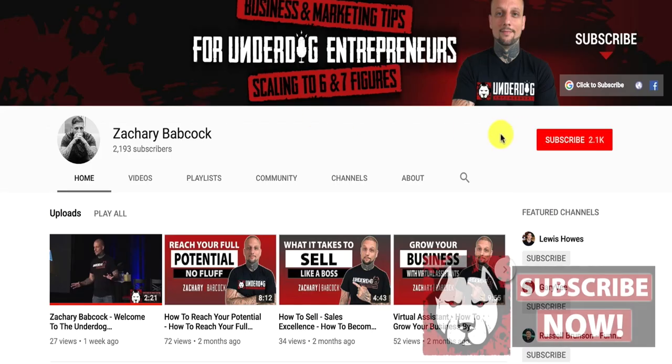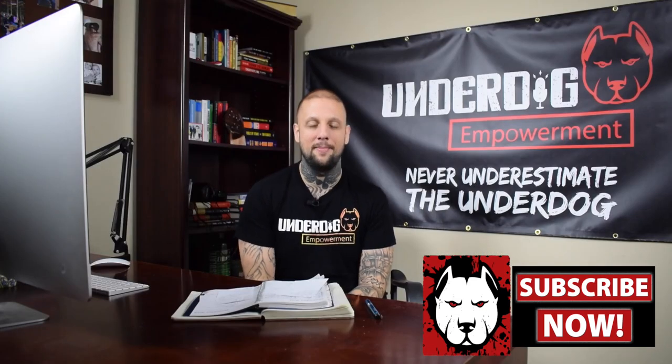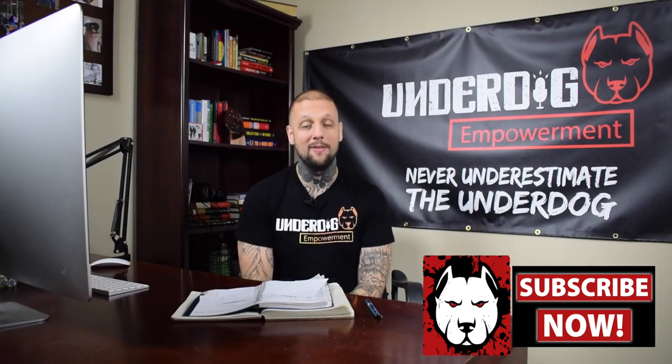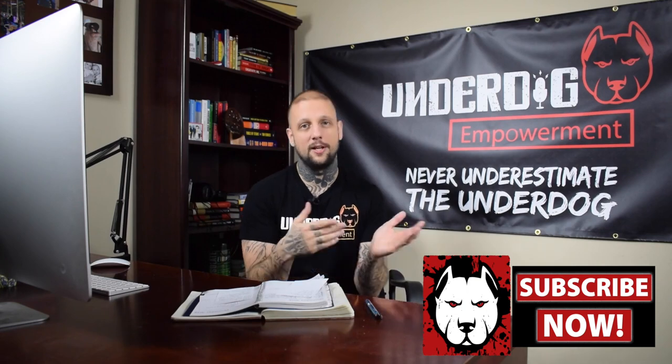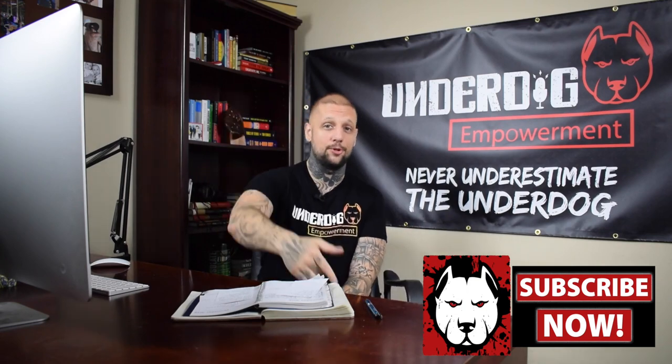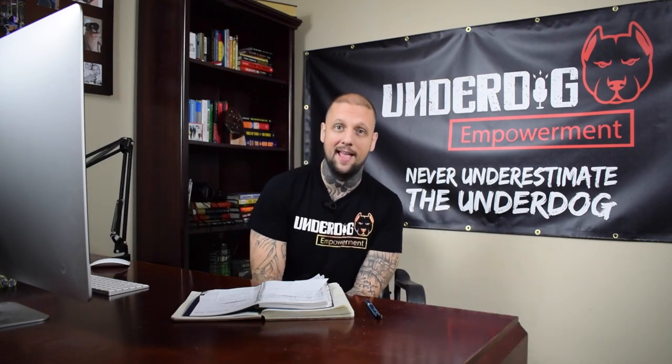If this is your first time here, make sure you hit the subscribe button and tap the bell notifications. That way you don't miss anything if you want the best tips on lead generation and customer acquisition and how to turbocharge your business.